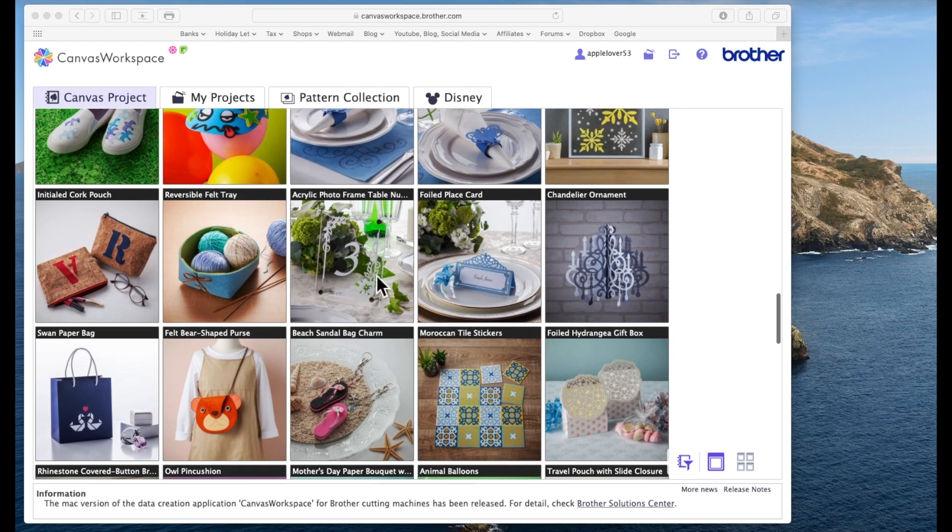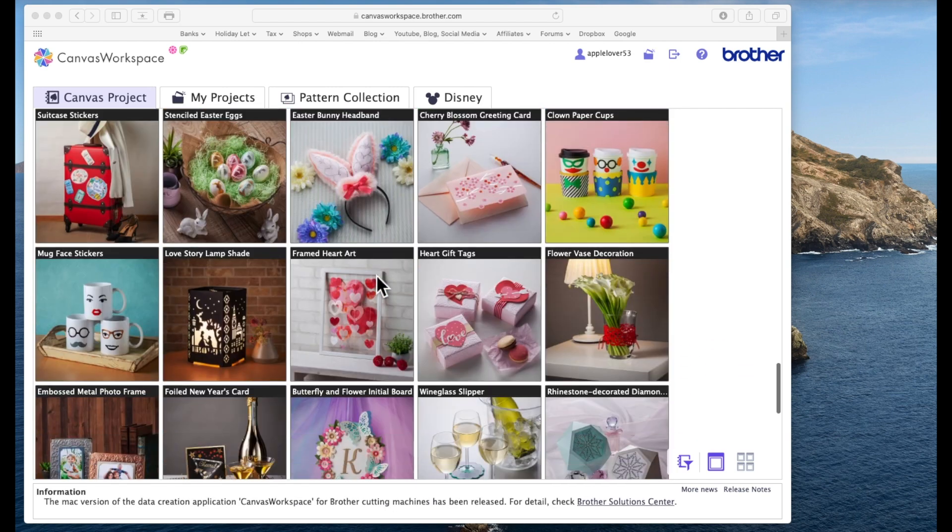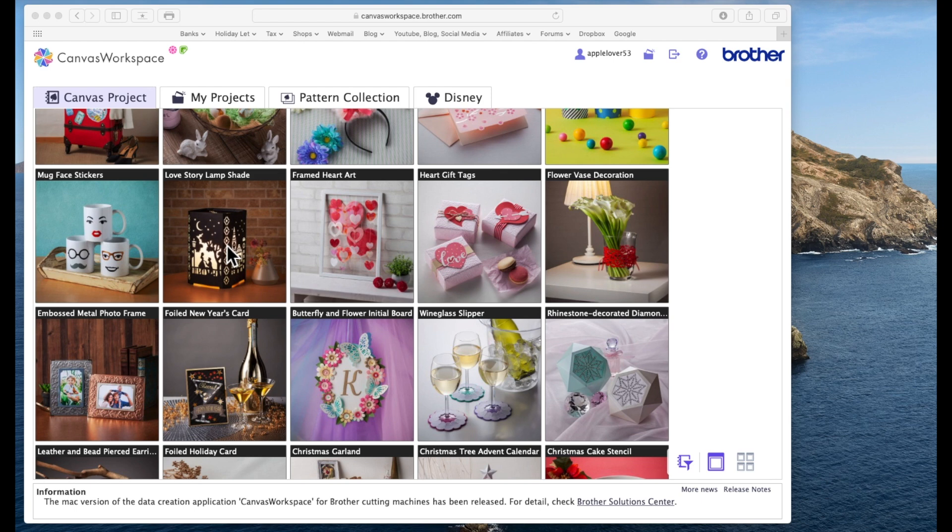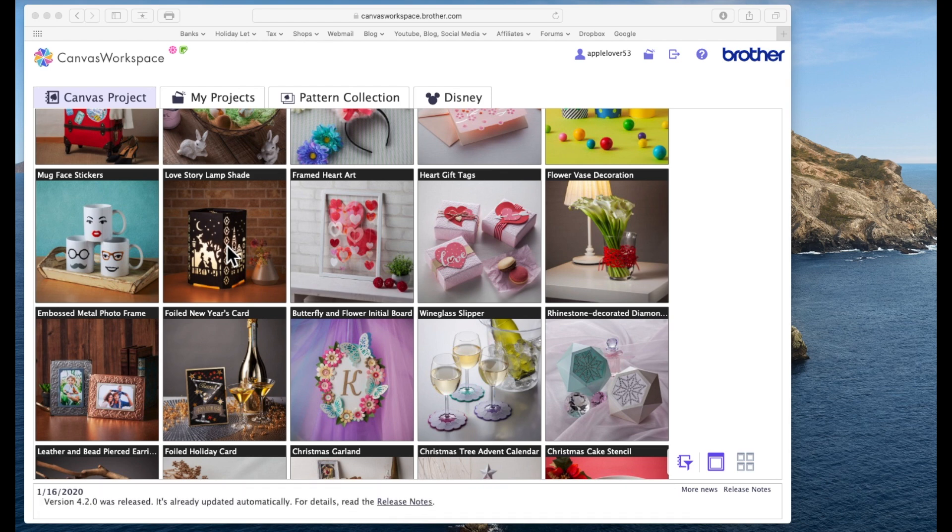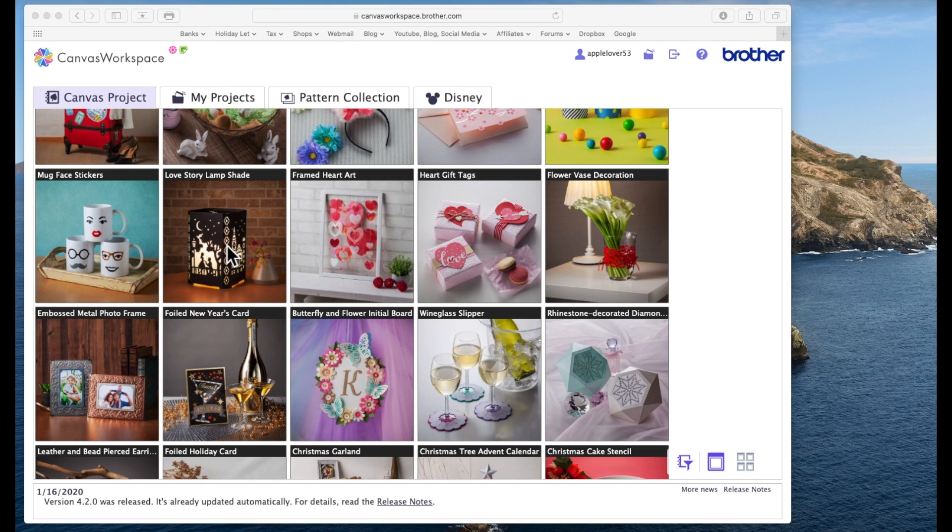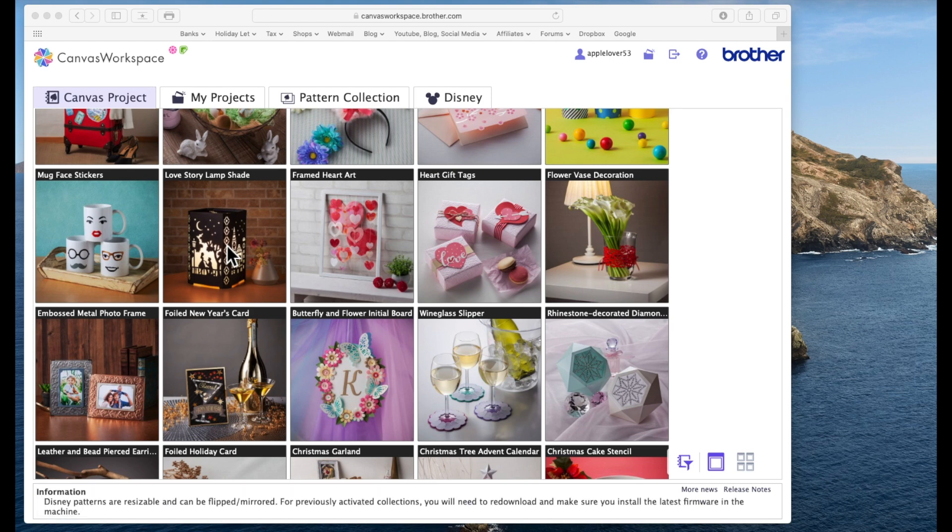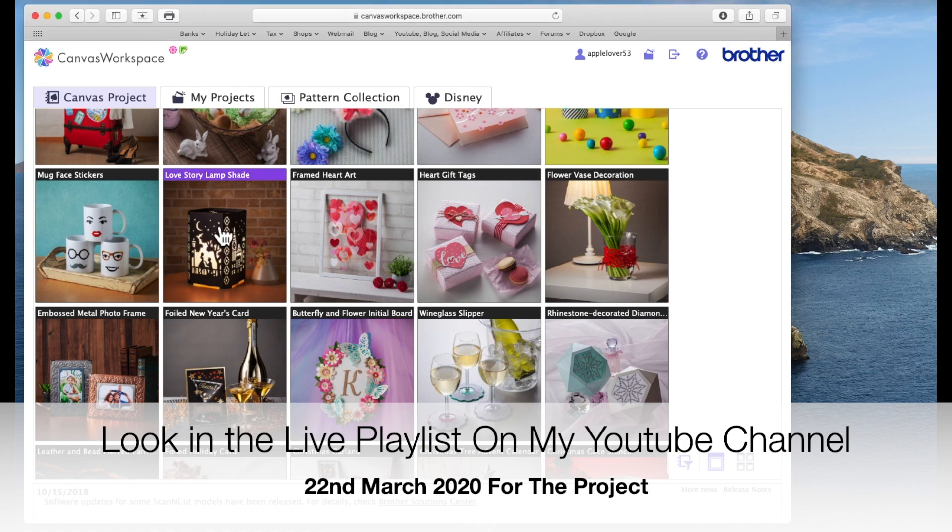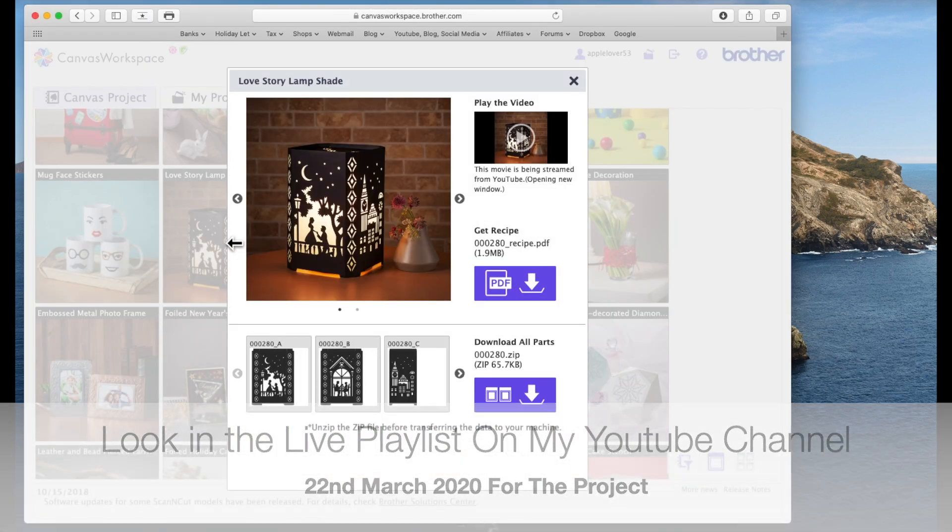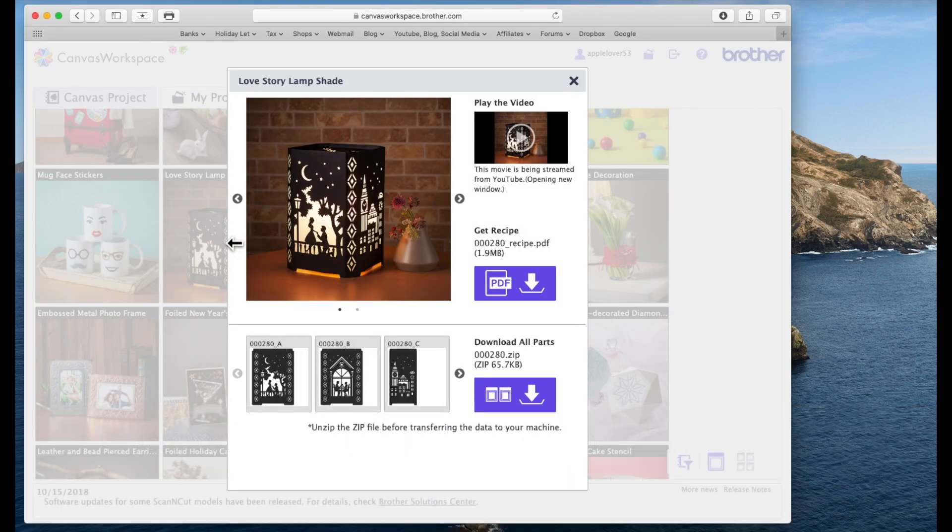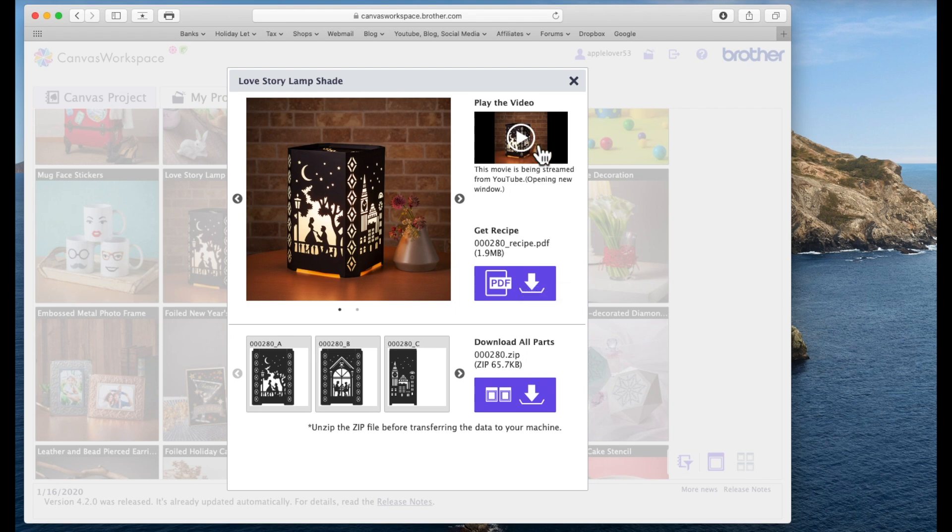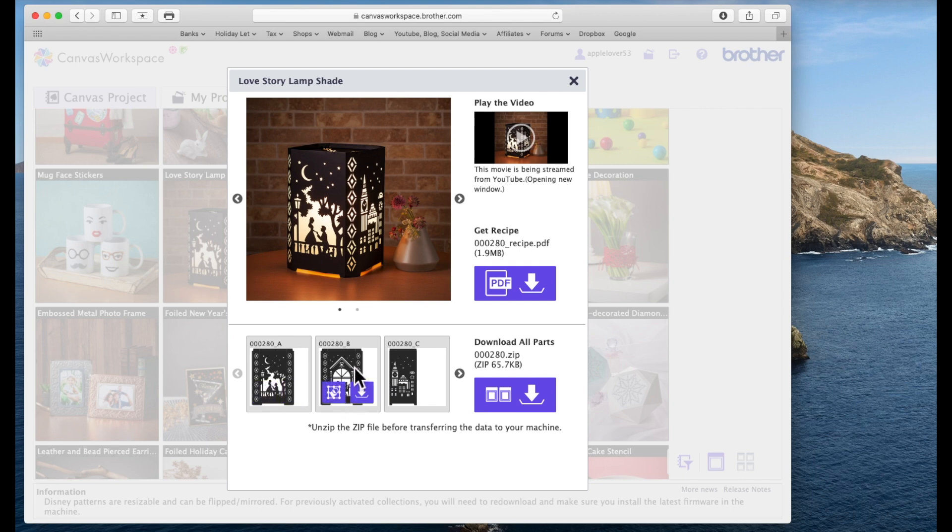So the project I'm going to use, I'm going to scroll down and I'm going to use the Love Story Lampshade. The reason I'm using that is because by the time you see this video I will probably have already cut this because it was a request for me to do in a YouTube Live.